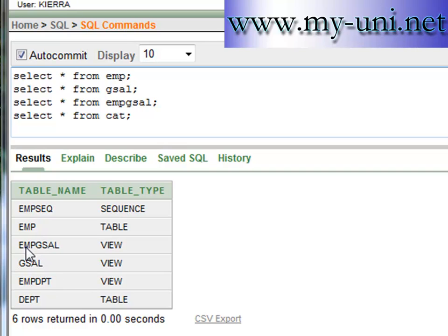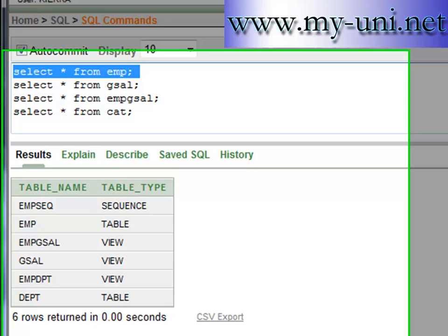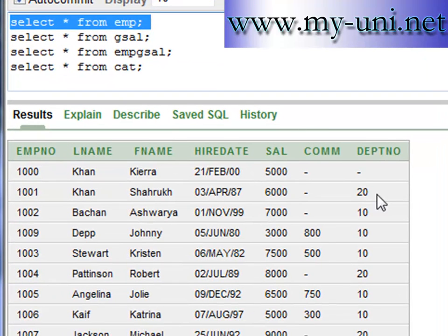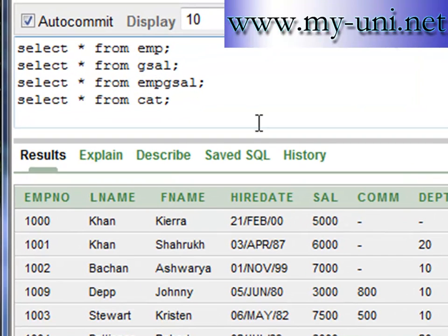First, we created this emp table and the data is in front of you. Then we created another view, g_sal, which simply adds salary and commission together and shows it with the employee number.